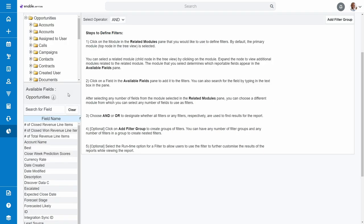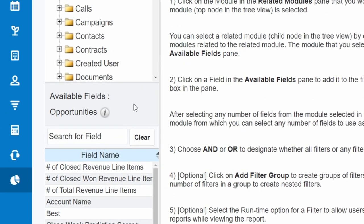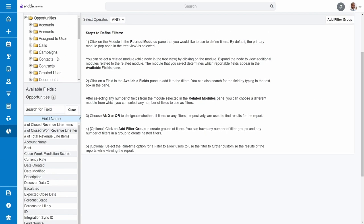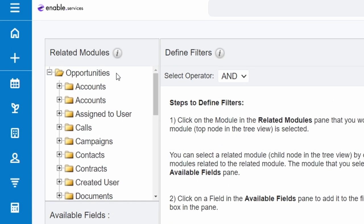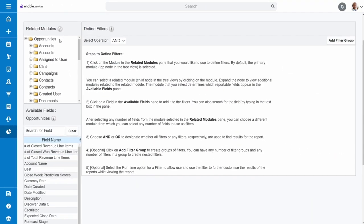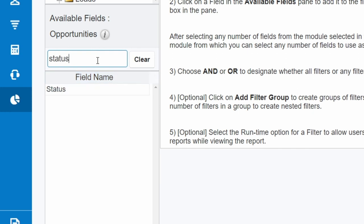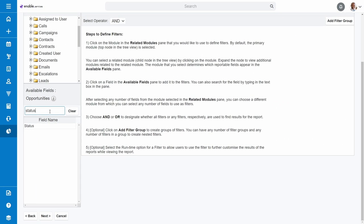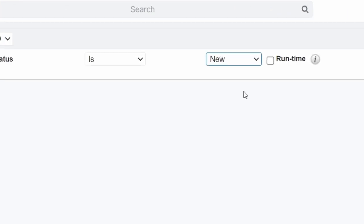First, we only want to see deals that we've won, as only they count towards the actual revenue amount. So let's add this first. Make sure that the Available Fields shows Opportunities. If it doesn't, click the Opportunities folder in the Related Module section. Then either scroll down to or type in the search bar one of Sales Stage or Status. Click on it to add it as a filter. Make sure that this Operator column is set to Is so that the report can hone in on one stage, and then set the stage or status to Closed Won.